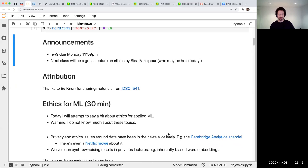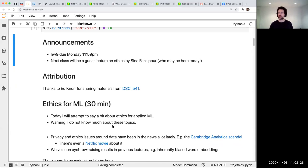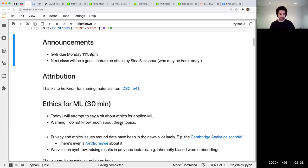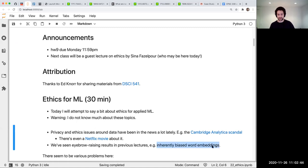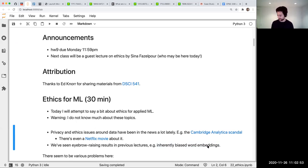This kind of stuff has been in the news a lot lately — the Cambridge Analytica scandal from a few years ago, the Netflix movie about it, and then The Social Dilemma, and all kinds of things in popular media about eyebrow-raising uses of technology. A lot of that technology involves machine learning. We also saw in the natural language processing lecture about word embeddings and how there were biases or stereotypes built into those pre-trained models.